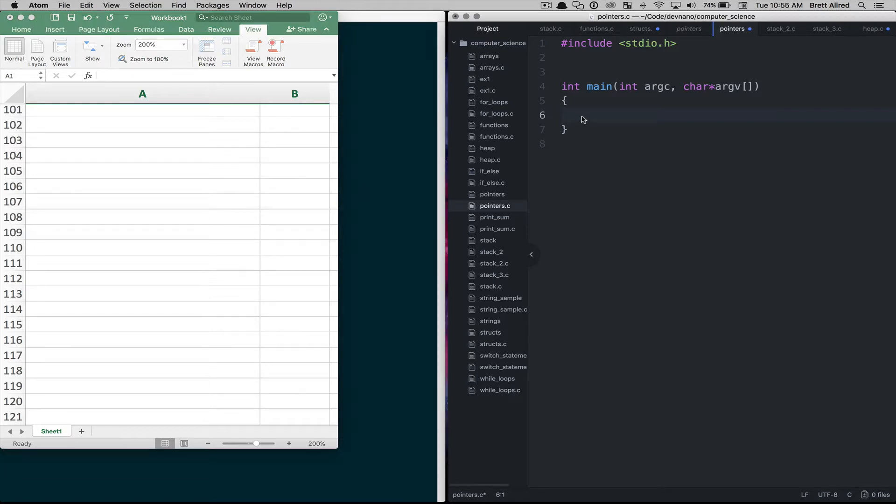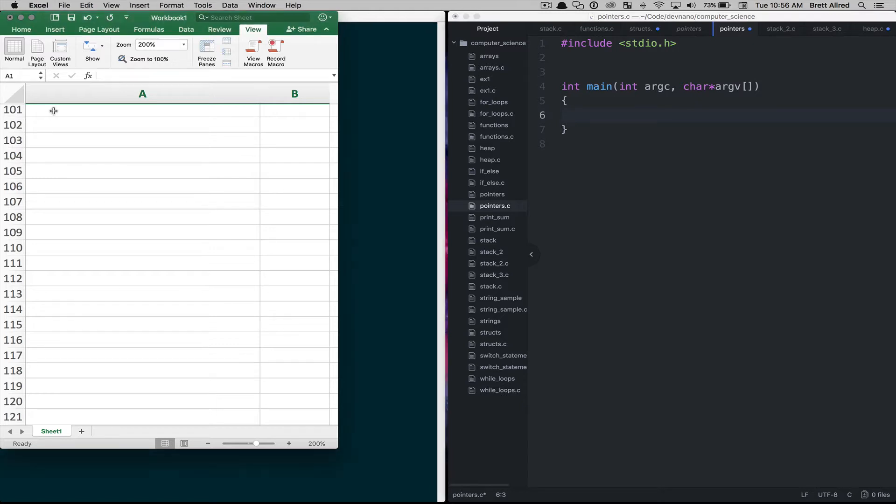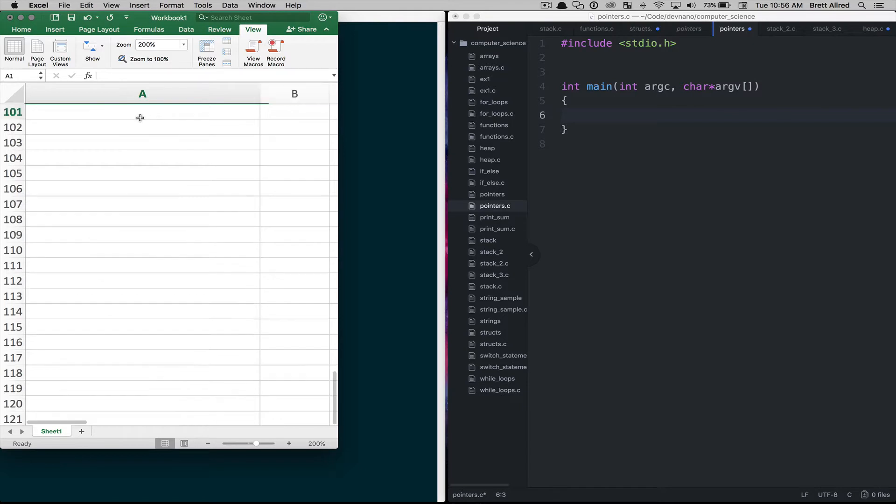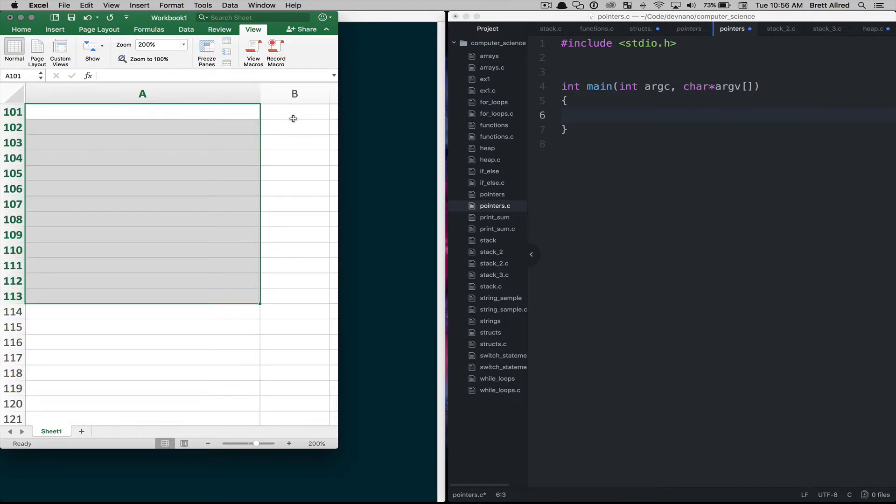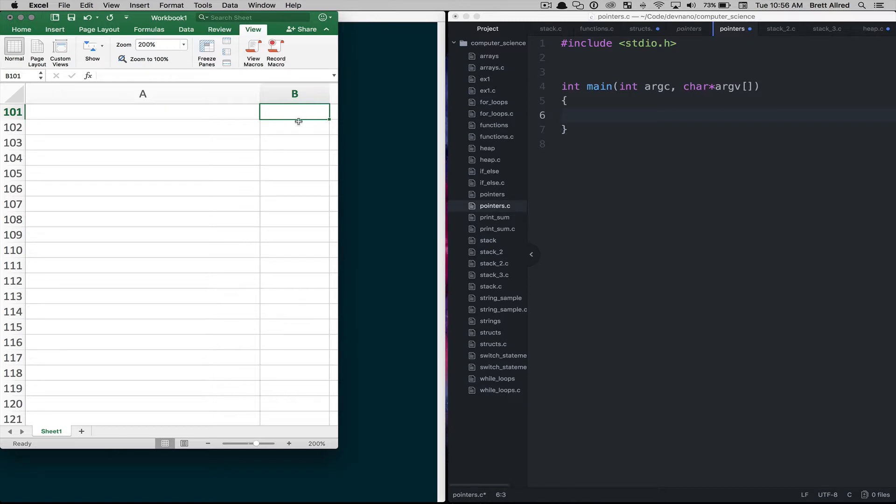So when we think about pointers we have to think about memory and what's happening in the computer's memory. To help illustrate the point I'm going to use Excel here. What I have in Excel is an A column that's going to represent the memory and in this B column I'm just going to use this as a scratch pad for some notes to help us understand what's going on.